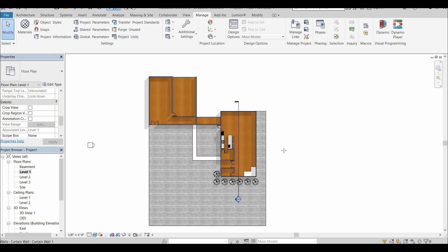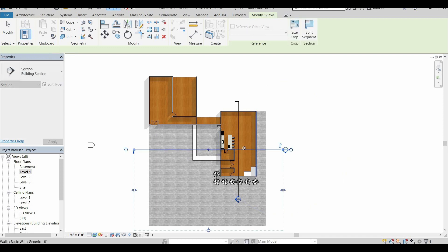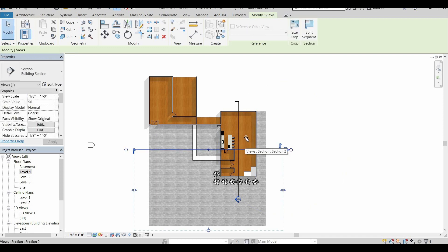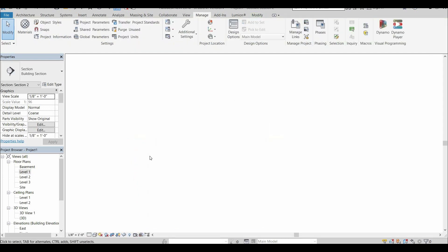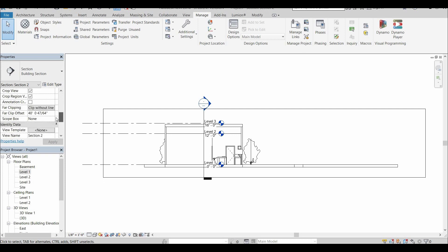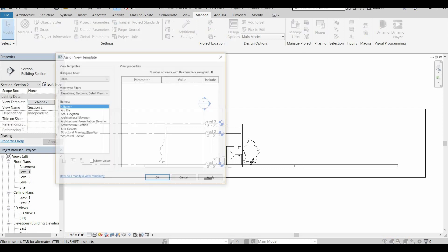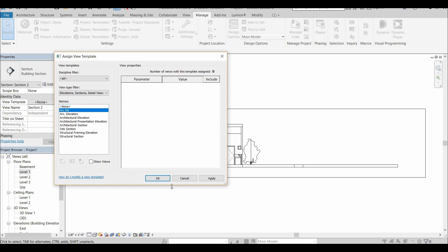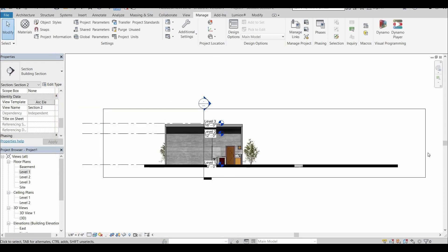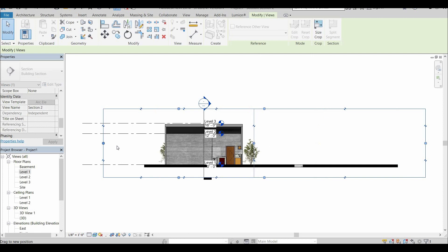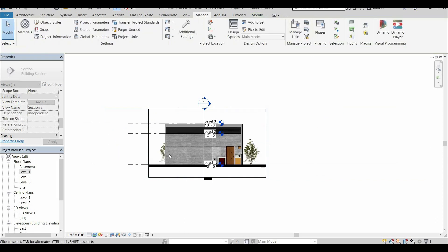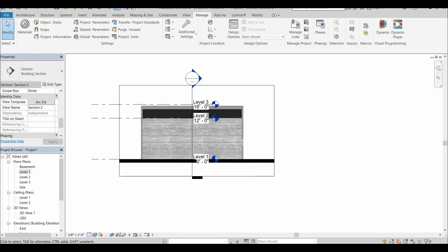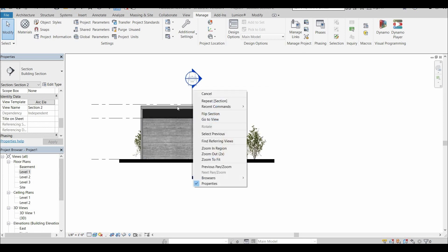And like I said, it's really easy to apply that same template. So we're going to cut another section through our building and we're going to apply that template so you can see how quick and how easy it's done.